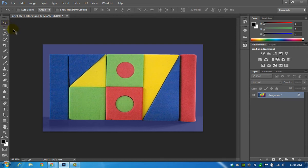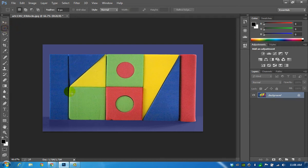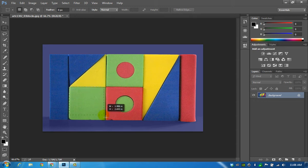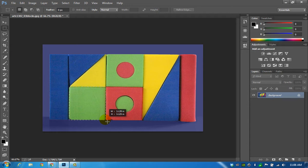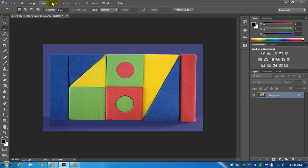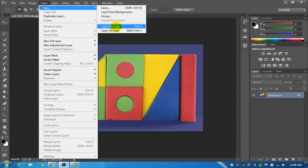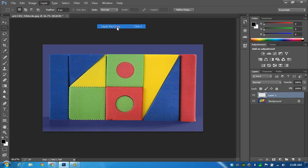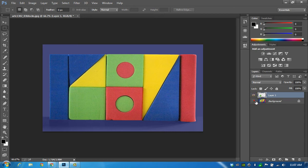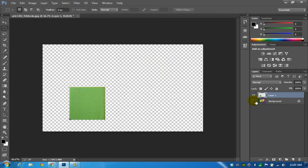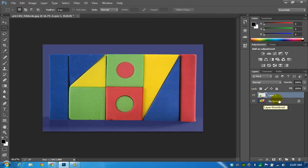I'm going to start by using the marquee tool to select this square. I'm just clicking from one corner to the opposite corner making my selection and I'll tell it to create a new layer using copy. That creates layer one that's got the green block in there now.